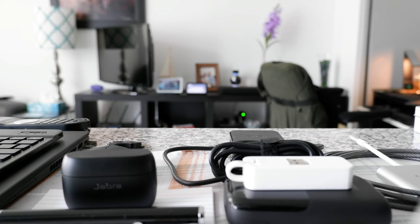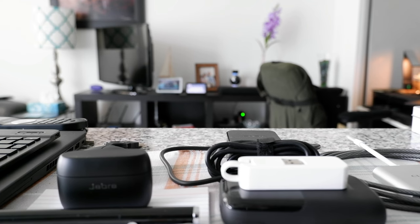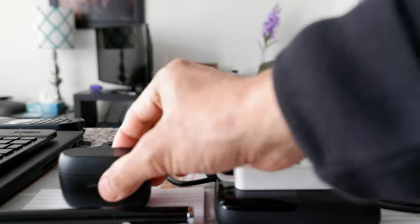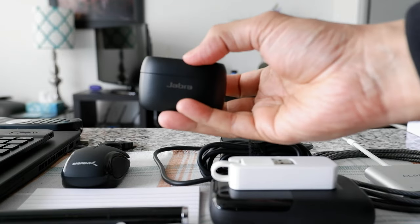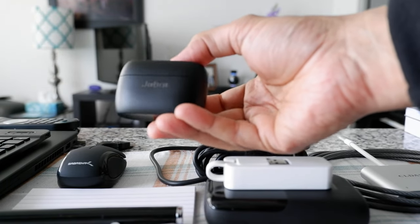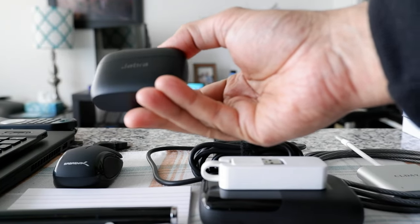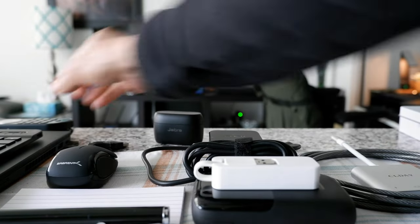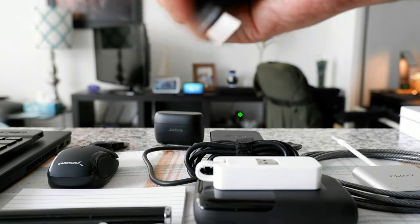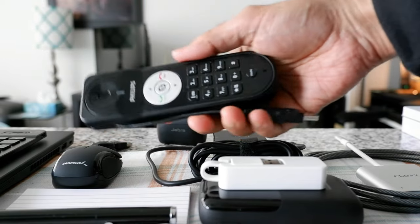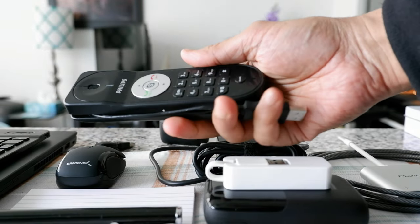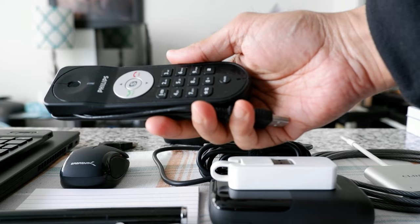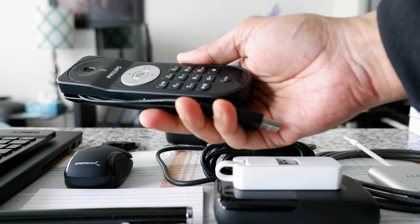Then what you need to take is Bluetooth earbuds. This is to connect at your office laptop to talk to someone else or pick up phone calls. Also if you'd like, you can take a corded headset. This is just a USB phone which you can connect to your laptop and you'll be able to talk via Teams or phone.